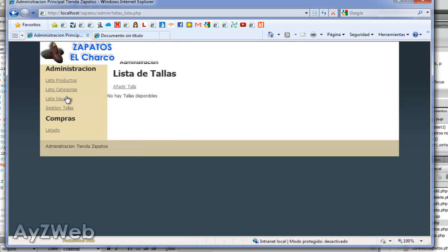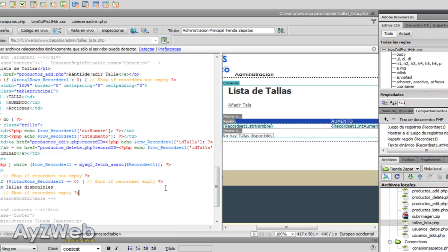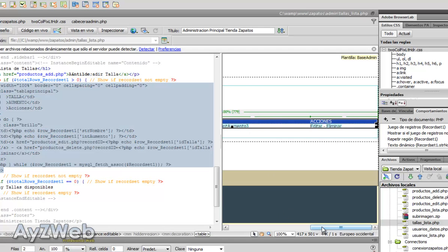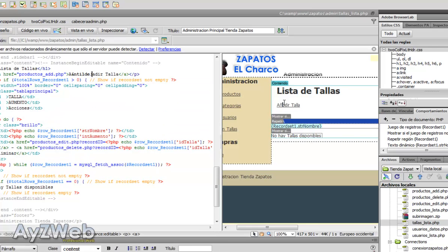We were watching, we had already created the administration part in the section size management. So we still have ahead adding sizes, edit and delete, something we will do very quickly because we've done it plenty of times. Remember we're in sizes list.